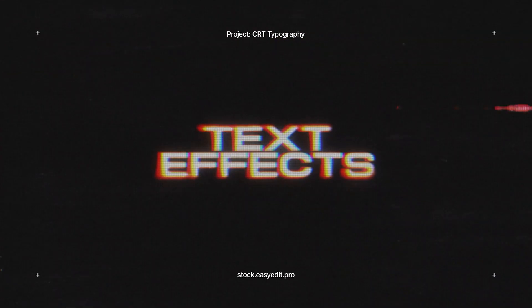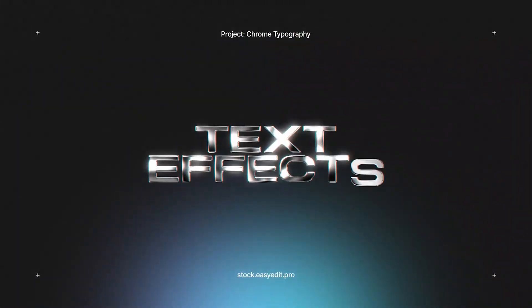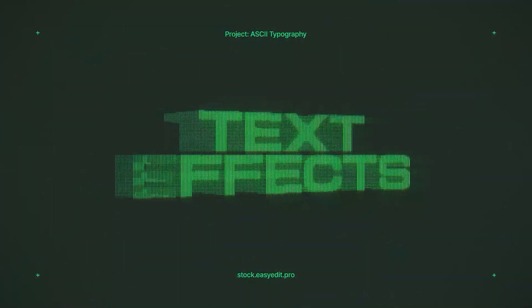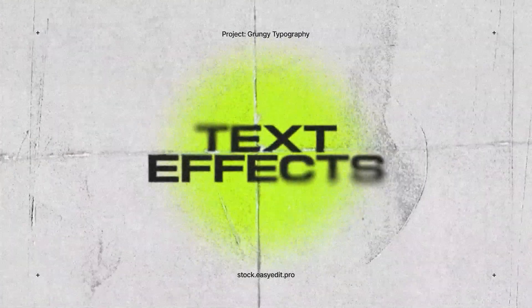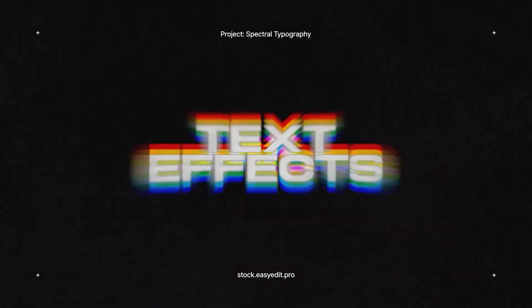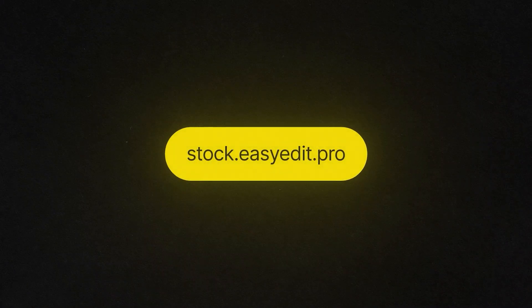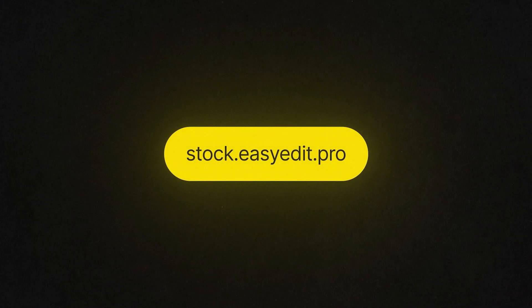Do you want to elevate your video editing game? Find all you need on Easy Edit Stock. Templates, text effects, presets. Discover a world of versatile assets for your next video.